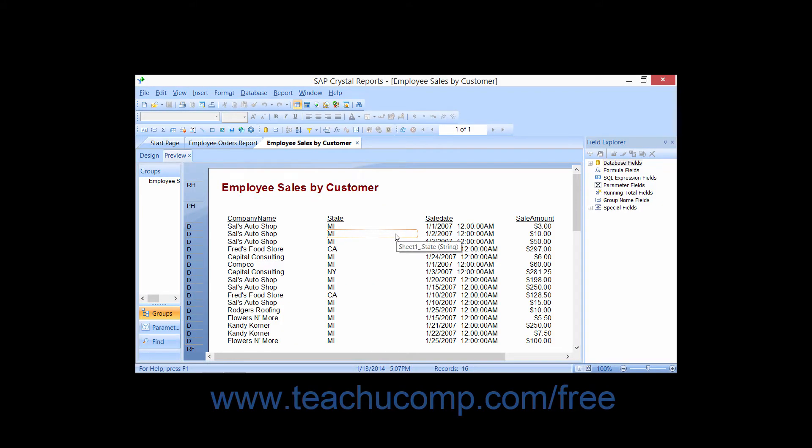The Group Expert is useful for creating multiple groupings on the fields within a report and setting all of the necessary properties while you are performing that task.